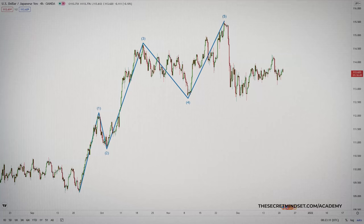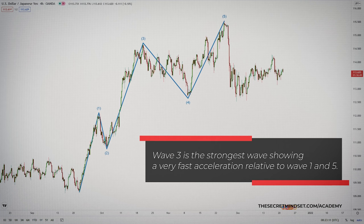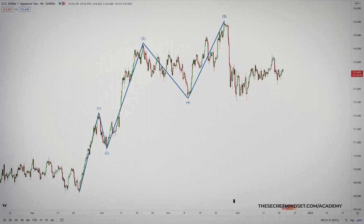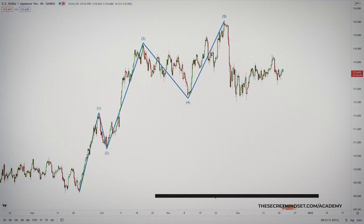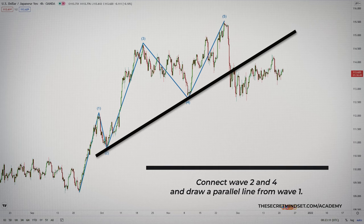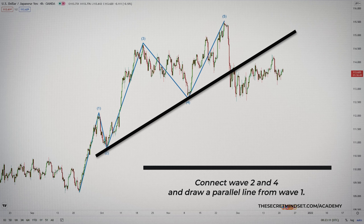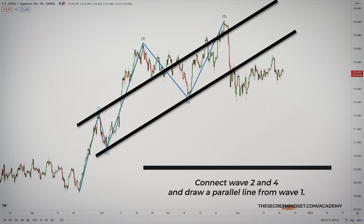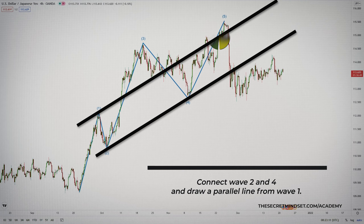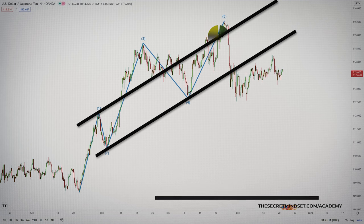Most of the time, wave 3 is the strongest wave, showing a very fast acceleration relative to waves 1 and 5. If wave 3 indeed shows a nearly vertical rise or decline, then draw a trendline connecting waves 2 and 4, and draw a parallel line from wave 1. This parallel line will cut through wave 3 and will target wave 5. From my experience, this is a very valuable channel.